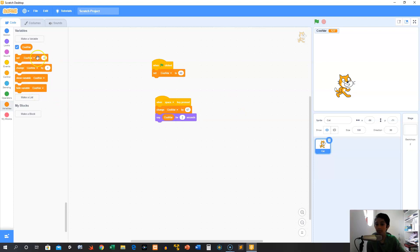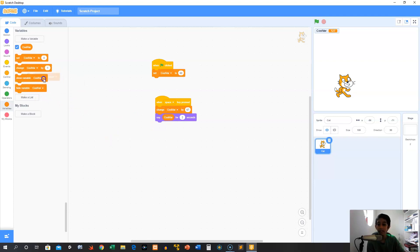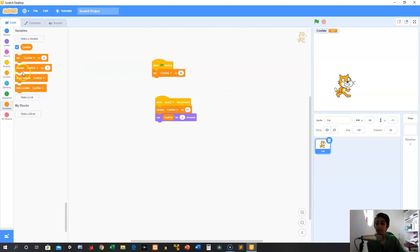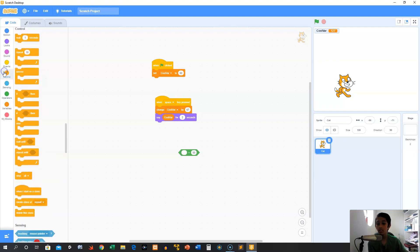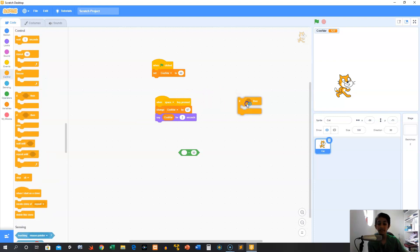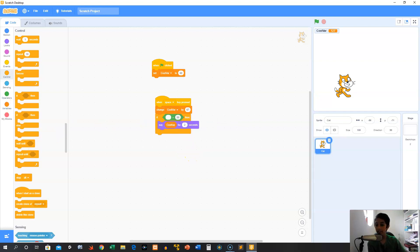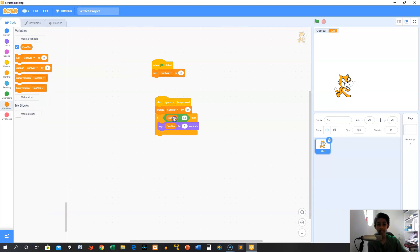So with variable blocks you also have 'show variable' and 'hide variable.' This shows it, this hides it, so you can do this within the code without having to constantly uncheck the checkbox if you want to hide or show. That's pretty useful to know. But what variables are really helpful for is — remember operators? You can actually check if cool var equals something. So we can go to Control and grab an 'if then,' and then go to Variables, click and drag cool var, and say 'cool var equals 50' for example.